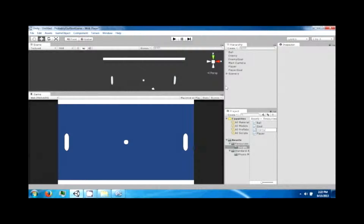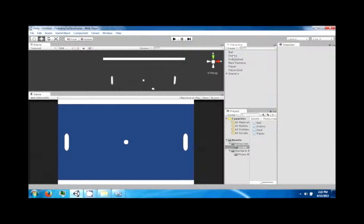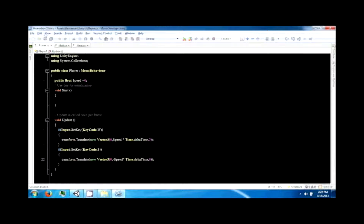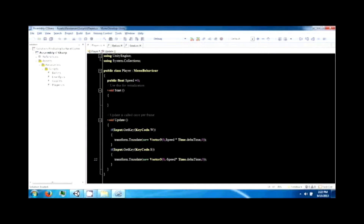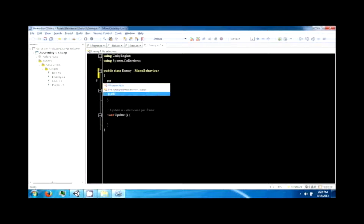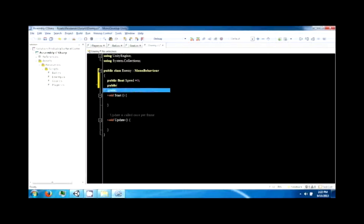Let's add a new script called 'enemy' and drag it to the enemy object. The enemy is going to be pretty much the same as the player with a couple of differences. It's going to have a public float speed, and also a public GameObject called ball_ref — this is going to hold the reference to the ball.